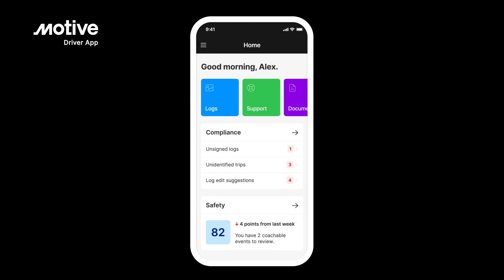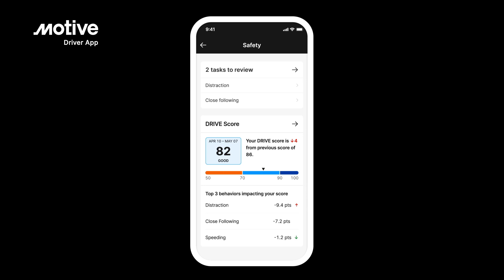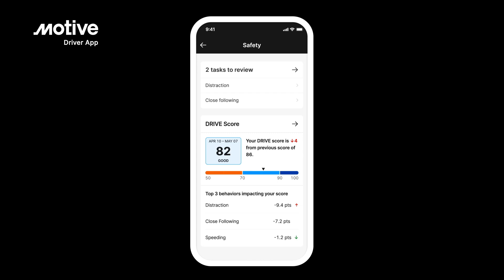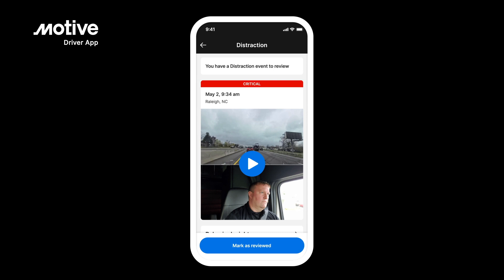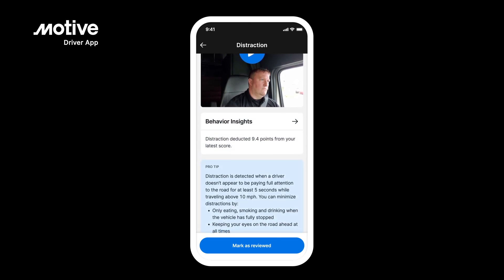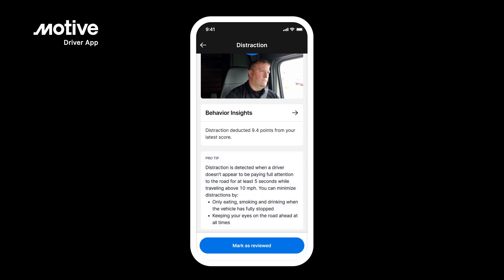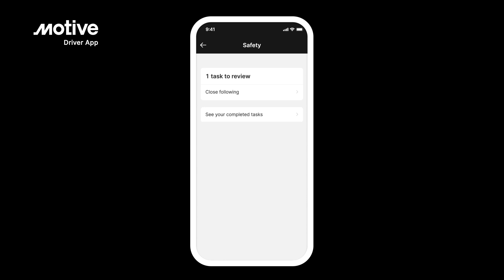Safety. You can view your driving performance through the Safety Hub on the Motive Driver app. You can reach the Safety Hub through the side menu, or directly by tapping on the Safety section on the home screen. In the Safety Hub you will be able to see your drive score and review your coachable behaviors. To review your coachable behaviors, tap on the Tasks to Review tab. Tap on Distraction to review the coachable event. When reviewing a coachable event, you can view its video, how many points were deducted, and a pro tip on how to prevent this behavior moving forward. Once you have reviewed the behavior, tap on Mark as Reviewed. The reviewed behavior will then move into the Completed Tasks section.